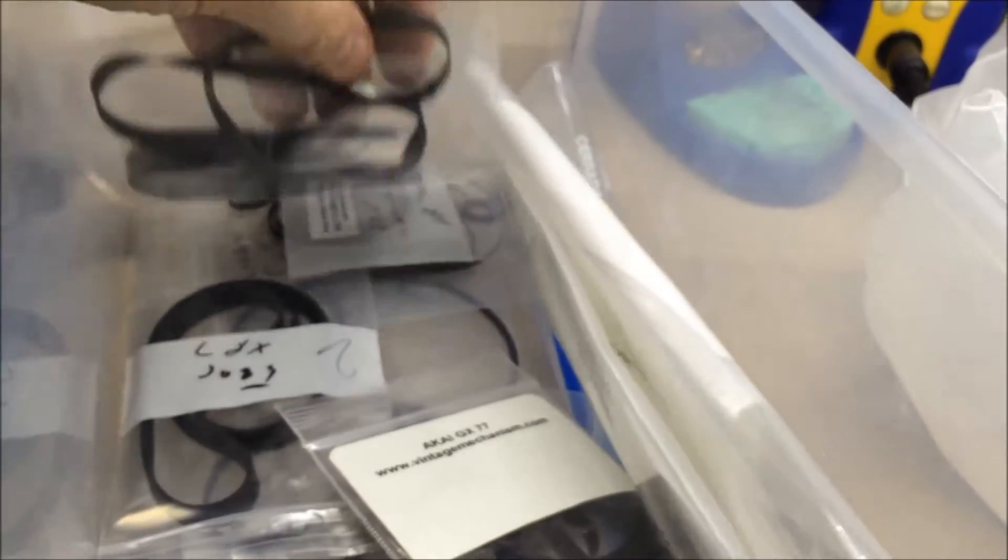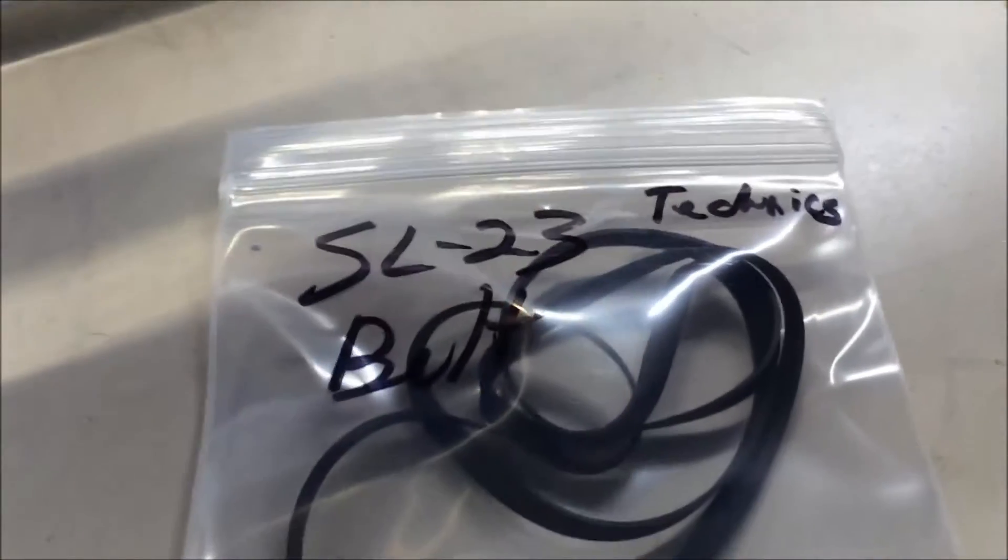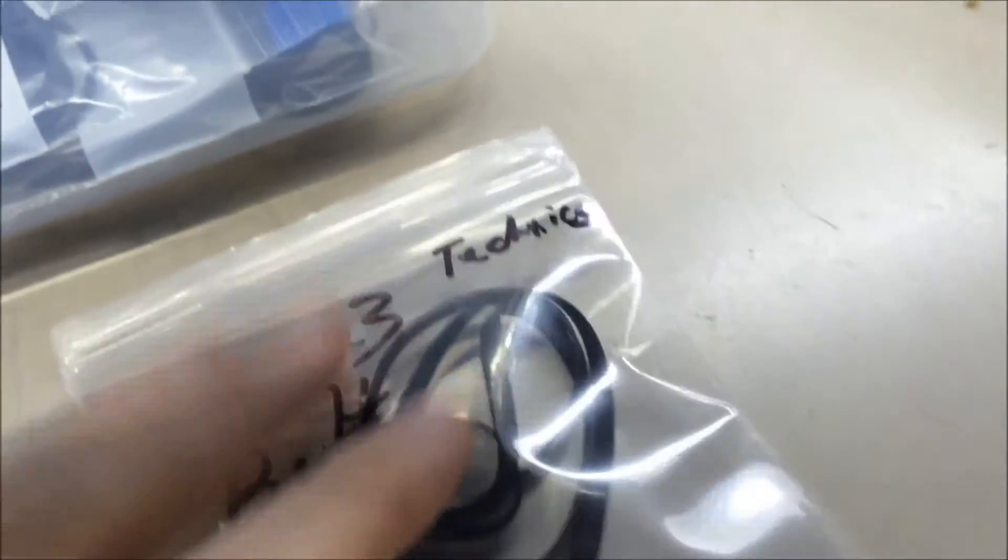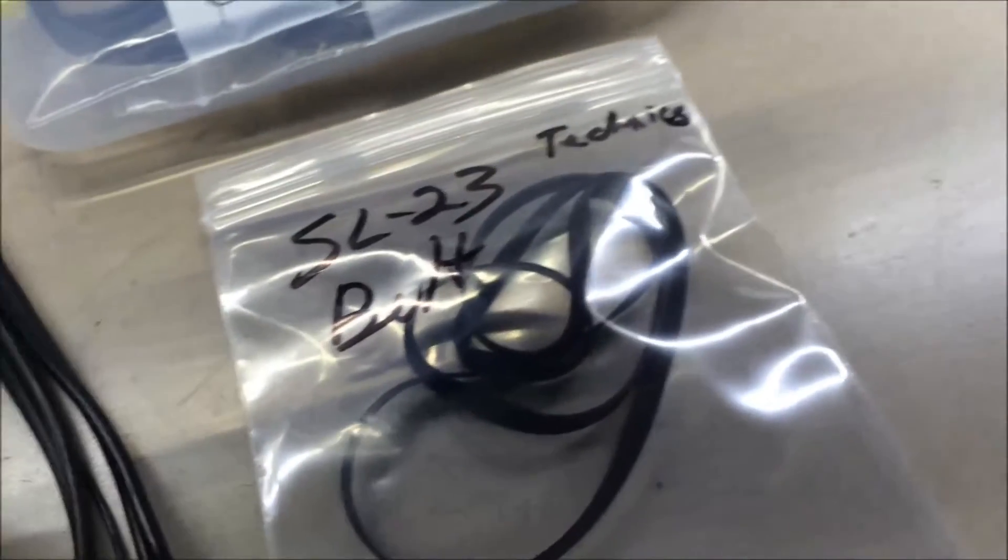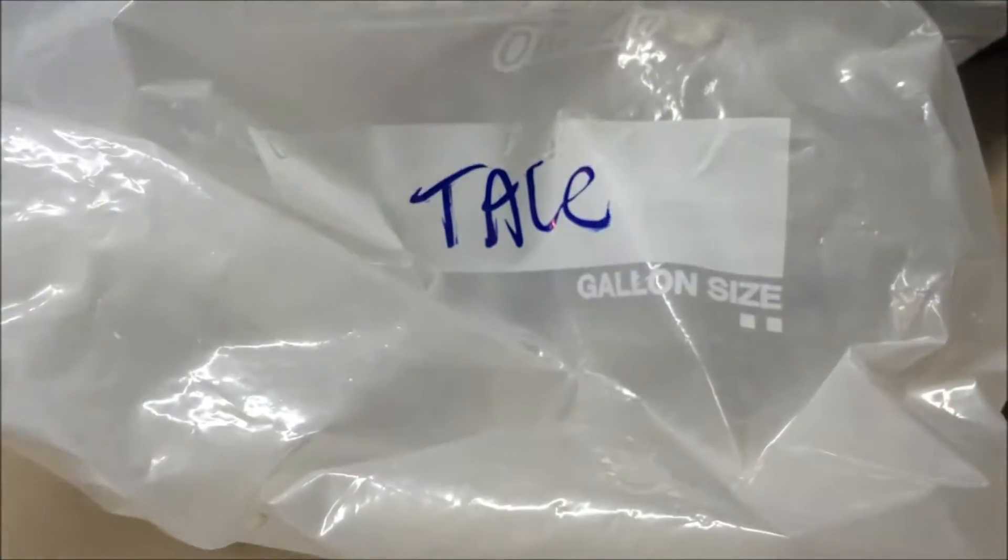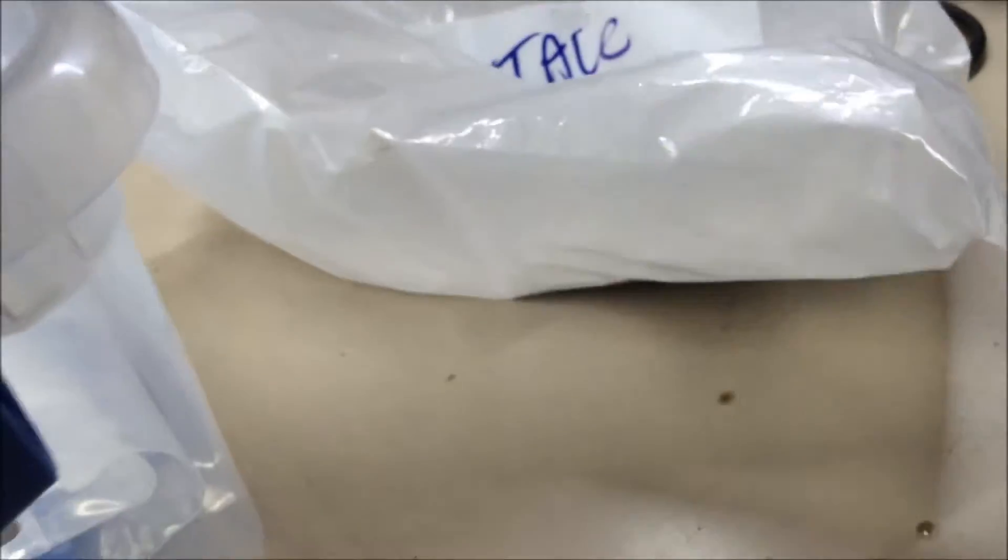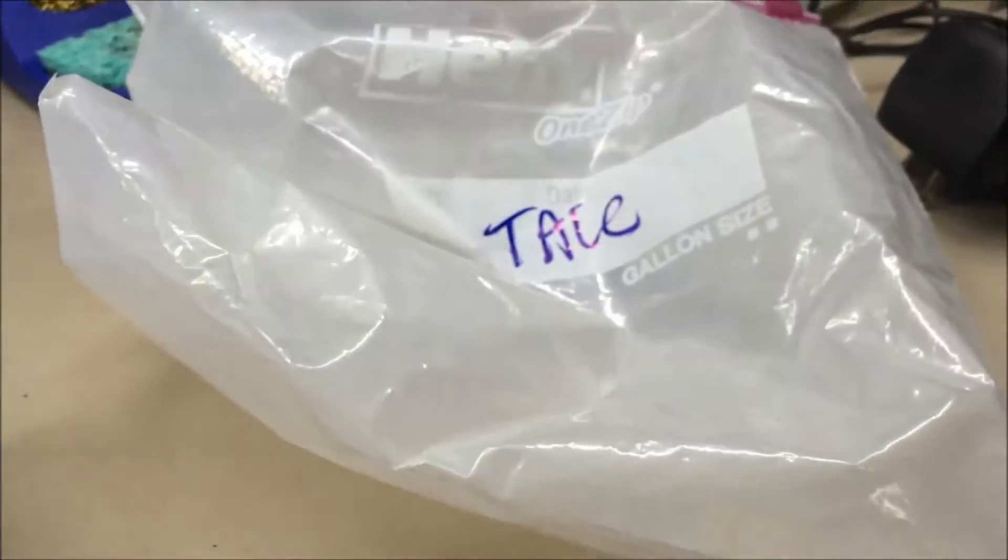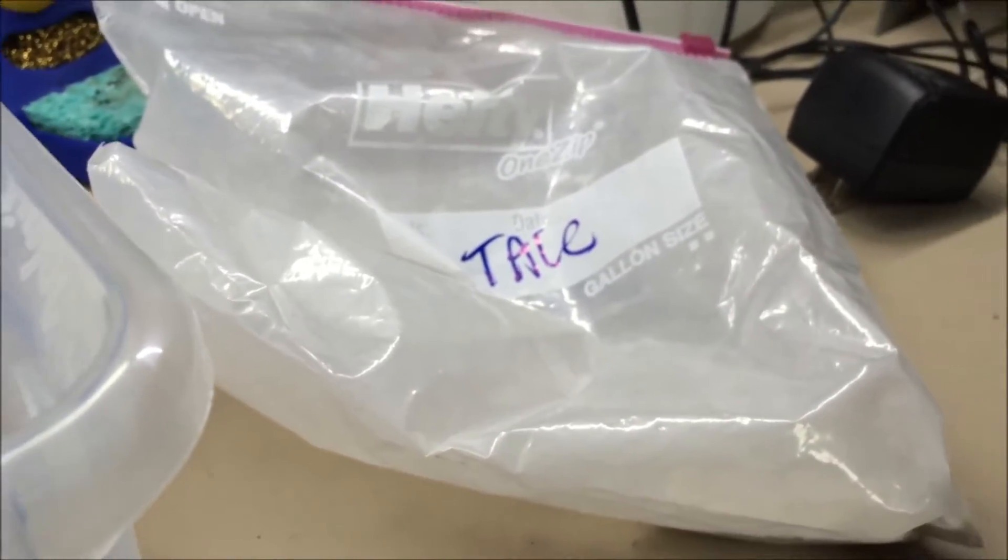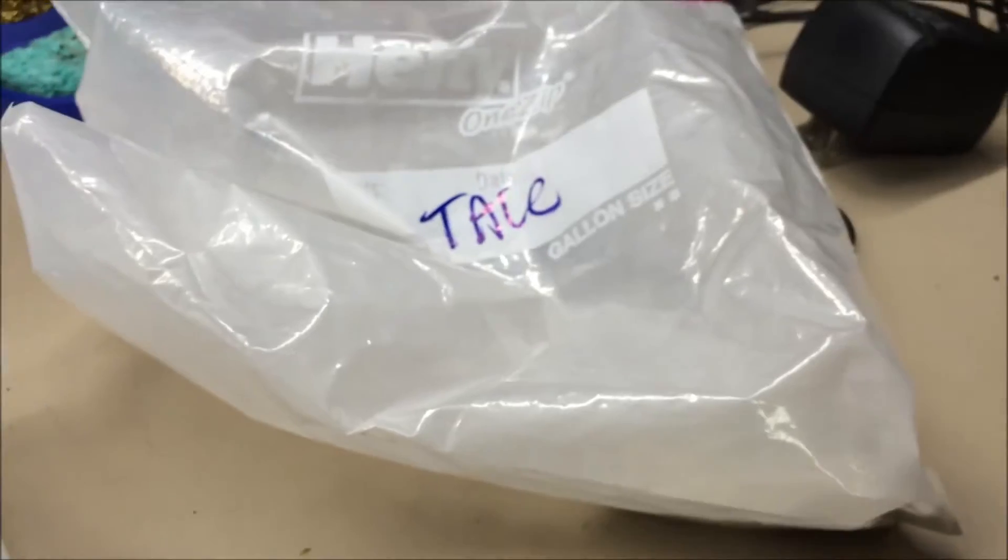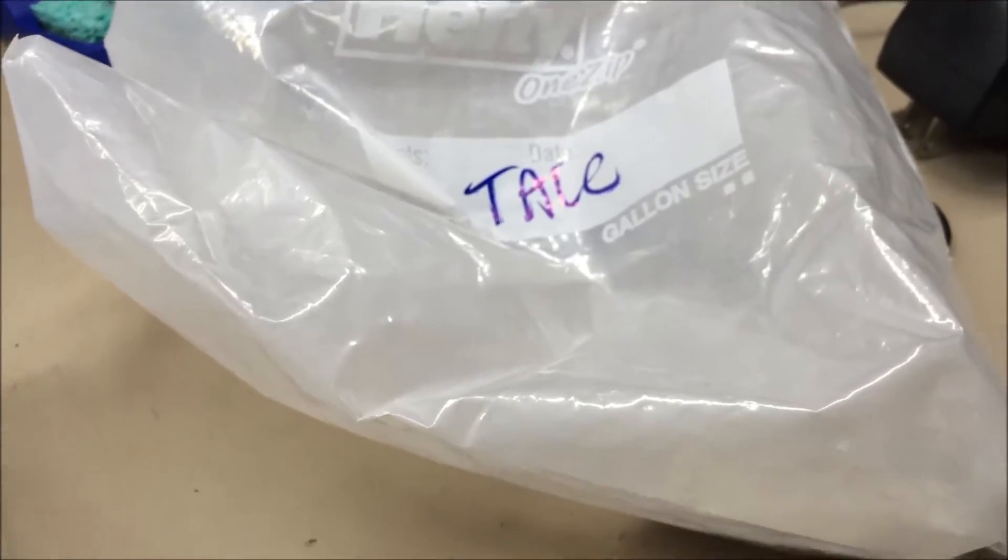Somewhere in here we have an SL23 Technics turntable belt. I'm going to teach you a trade secret here today. See this little bag right here? If the FBI ever comes in, I'm going to label it talc or I might get in trouble. It looks like a big bag of white powder. But what this is, is plain old talc that you can get at any drug store.